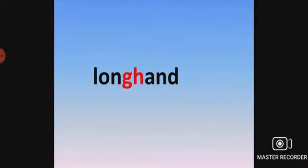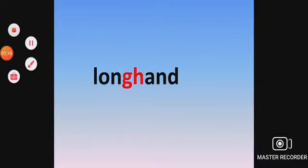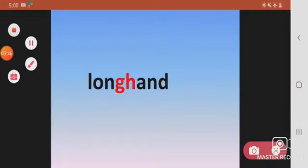Moving on to our next word, our last example, longhand, which is a compound word. What are compound words? Association of two words. Here we have long, long and hand. Right?